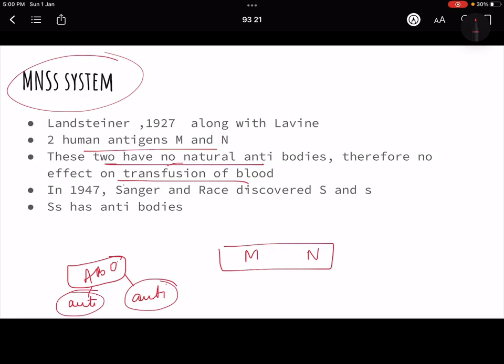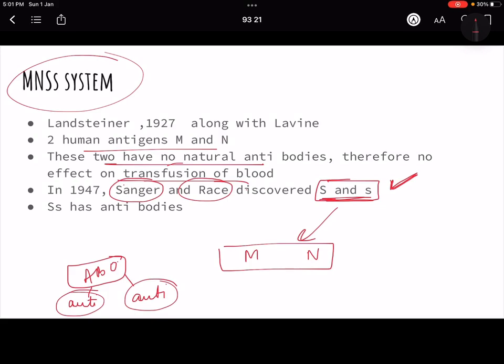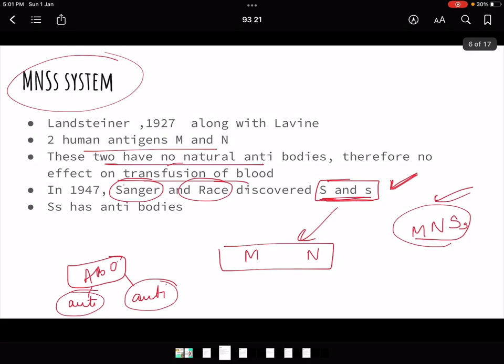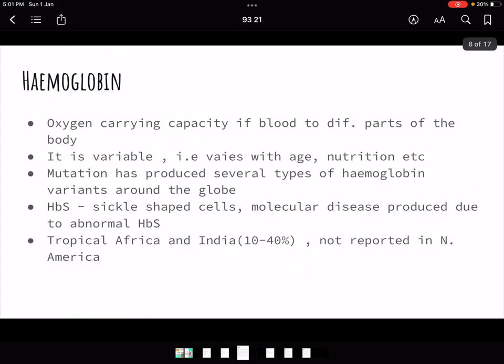In 1947, continuing this research, Sanger and Race discovered two more antigens known as S and small s, giving us the MNSS system. The S and s antigens do have natural antibodies, unlike M and N, but they are all studied together as the MNSS system. There is not much more to write about this system.